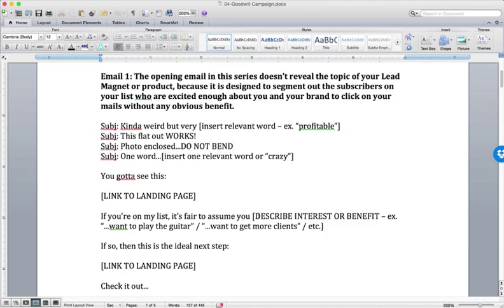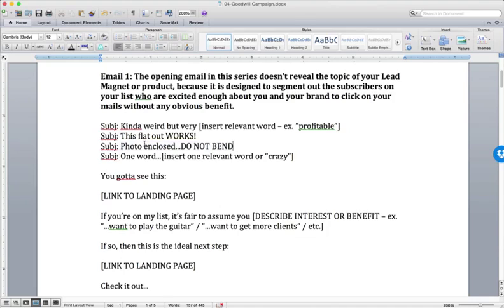So here are some sample subject lines, and this one here is not a joke. We've actually used this, photo enclosed, do not bend, when we've used photos in emails. But you could say, this flat out works, one word, crazy. It's just, it's blind to the topic.